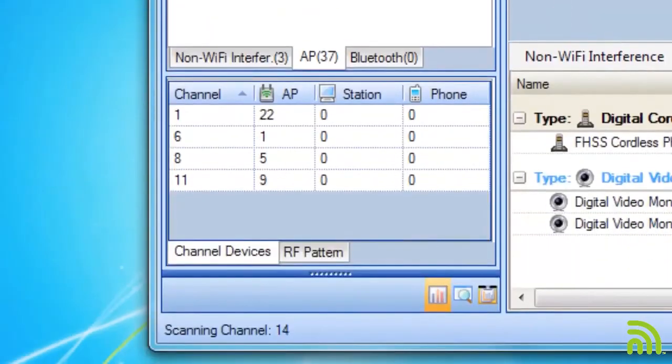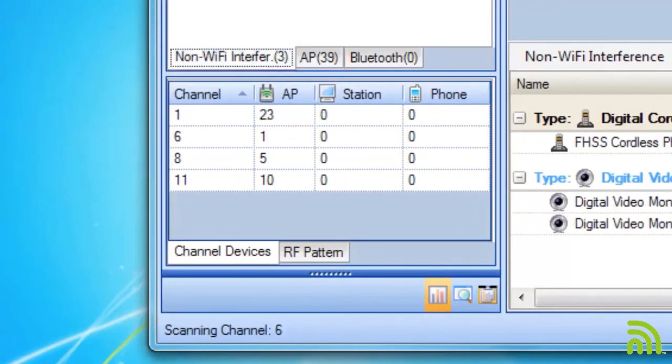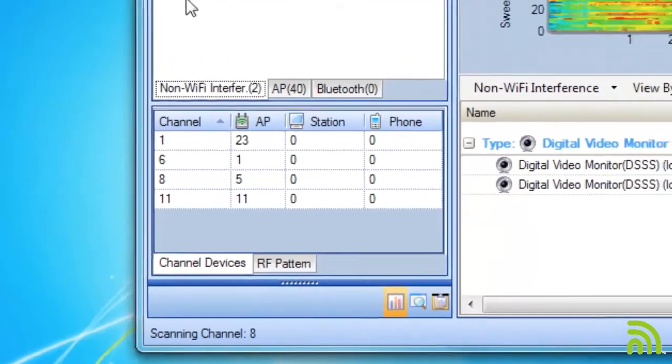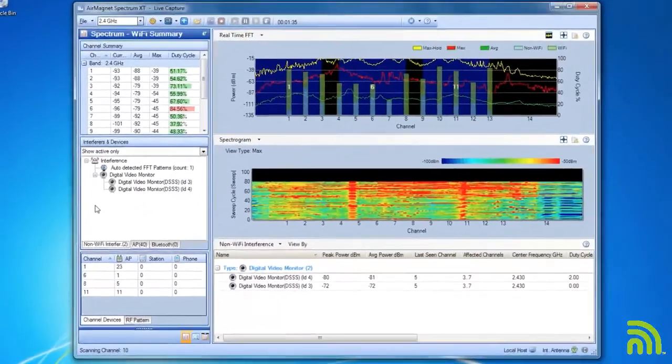Below the interferers and devices window, we can see a quick summary telling me what channels currently have access points and stations on them.